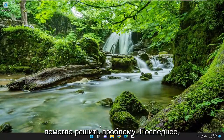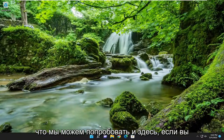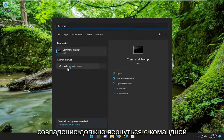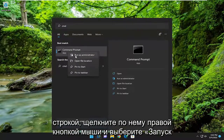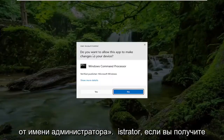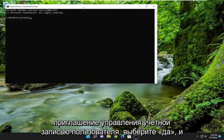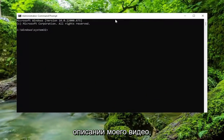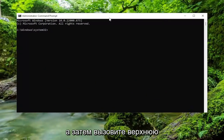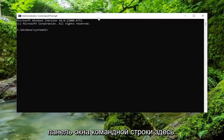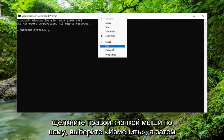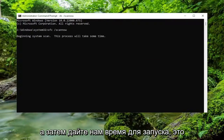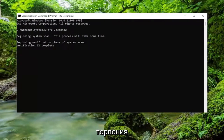And there you go. Hopefully that was able to resolve the problem. One final thing we can attempt: open up the search menu, type in CMD, and the best match will come back with Command Prompt. Right click on it and select Run as administrator. If you receive a User Account Control prompt, select Yes. I will have a couple of commands in the description of my video — go ahead and copy the first one. It's the System File Checker utility. Go up to the top bar of the Command Prompt window, right click, select Edit, and then paste it in. Give it a moment to run — it will take some time, so please be patient.